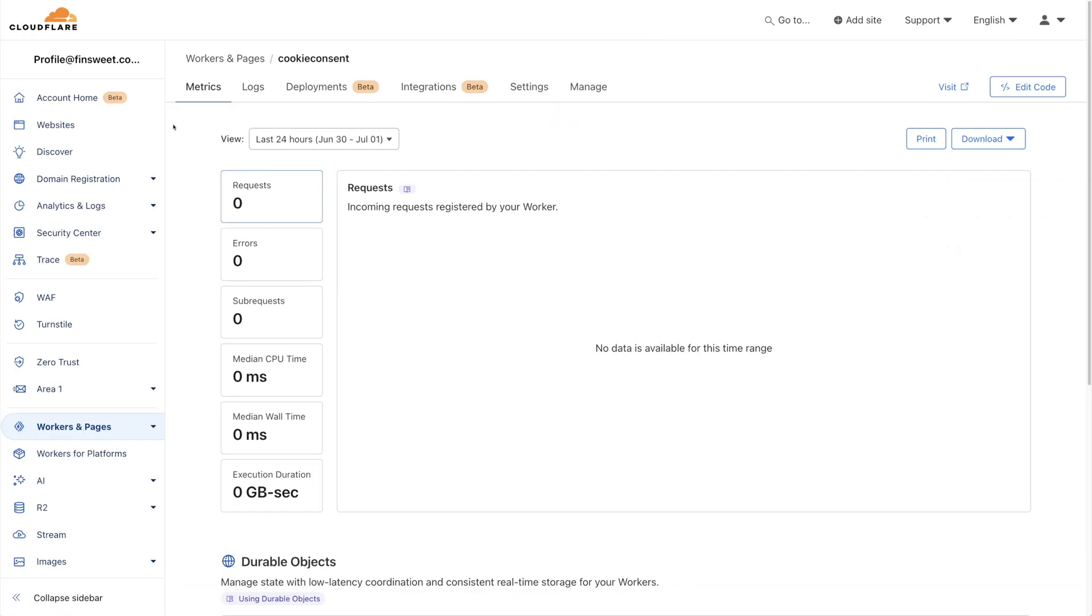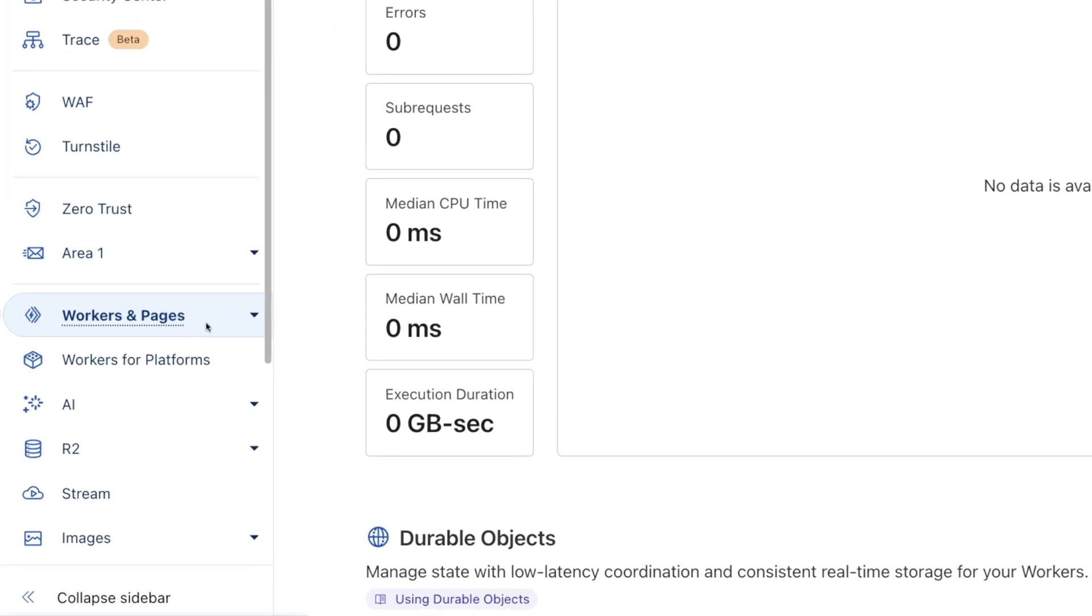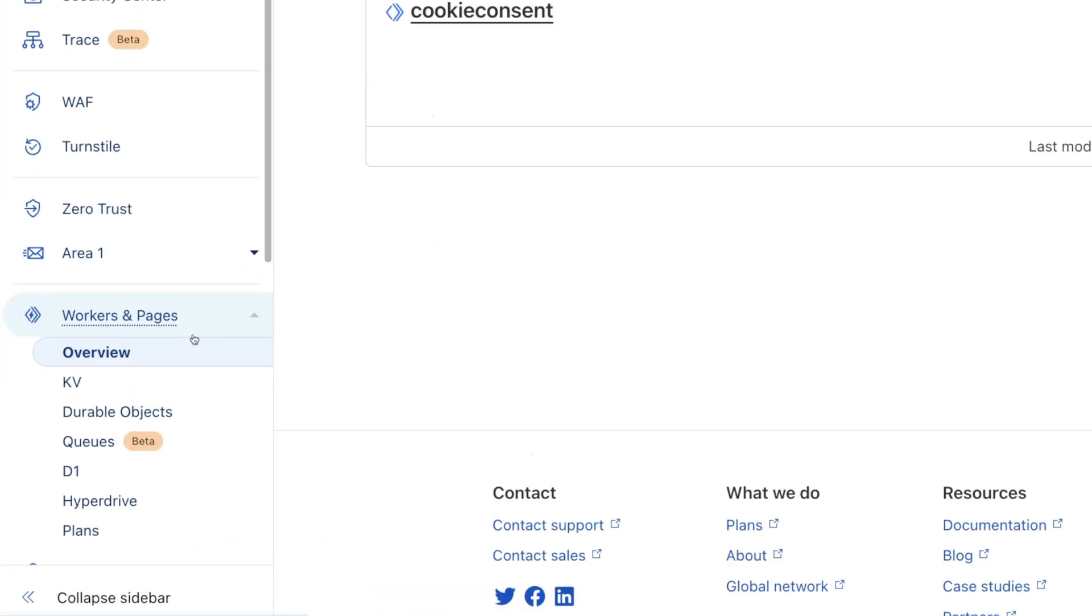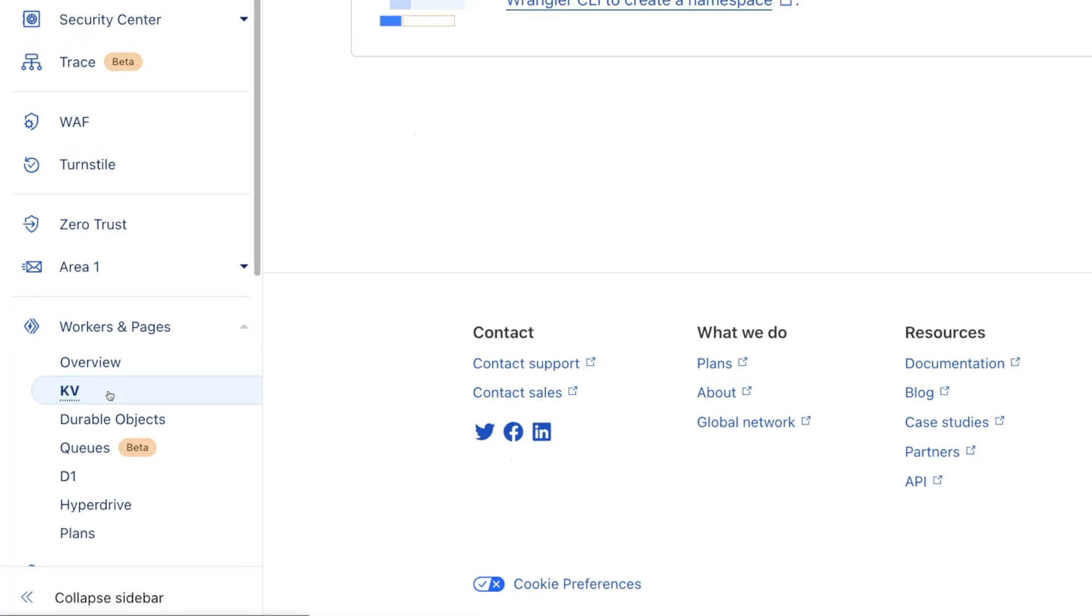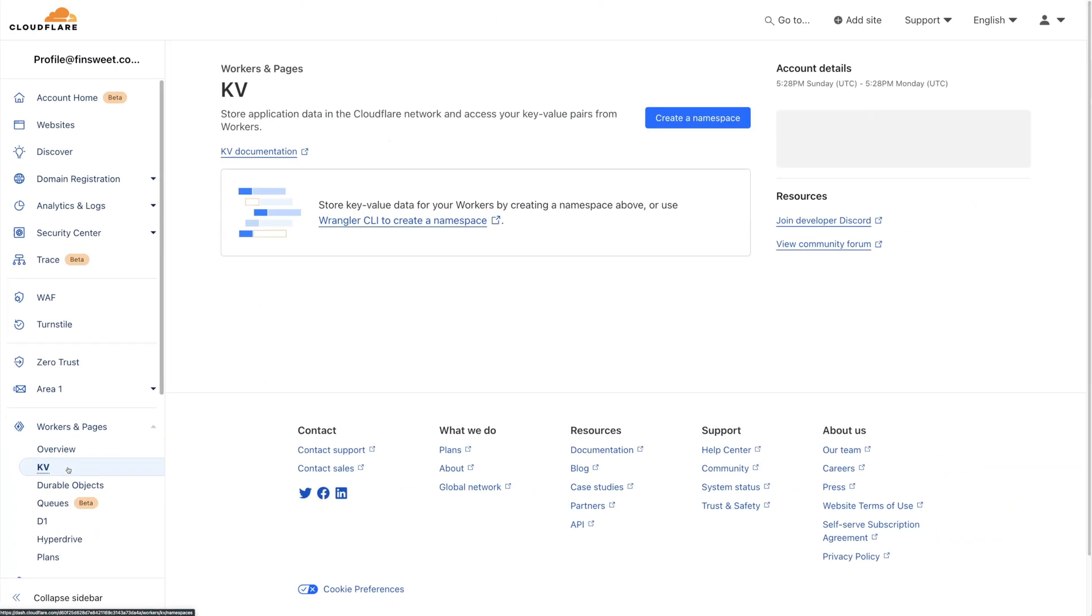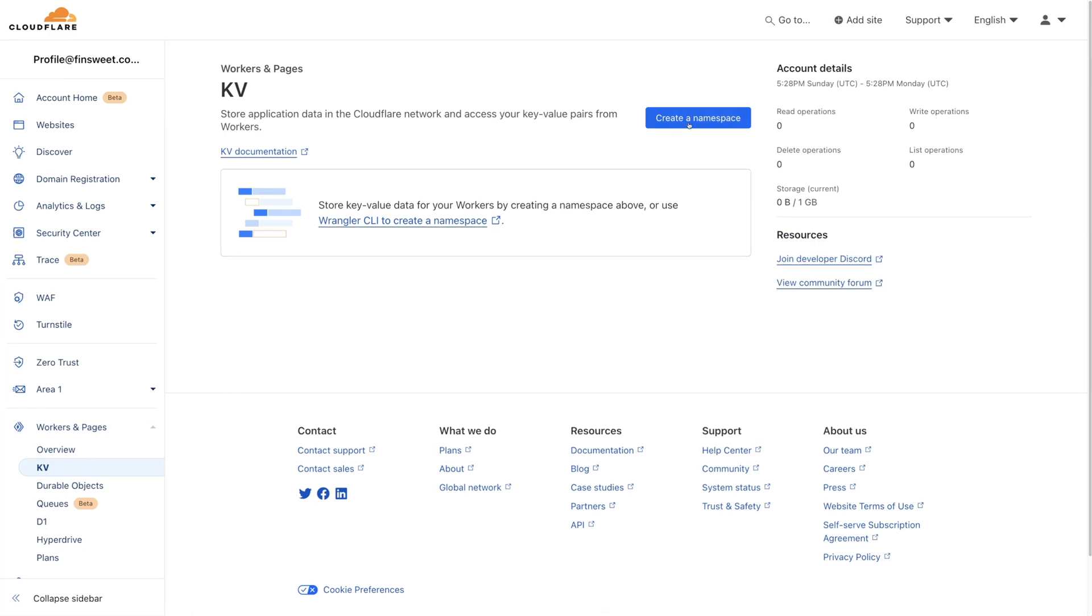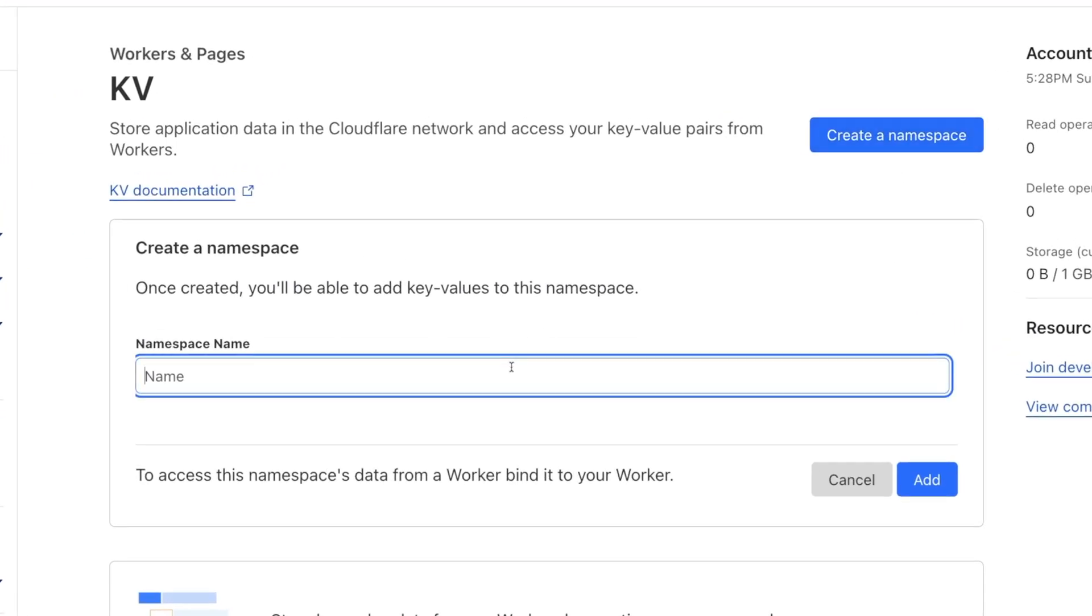Now let's add a KV. Before we go over this, let's talk about what a KV is. KV is a data storage that allows you to store and retrieve data globally and create powerful APIs. That's exactly what we are doing by storing consents and creating this KV. I'll write Cookie Consent KV in the namespace and click Add.